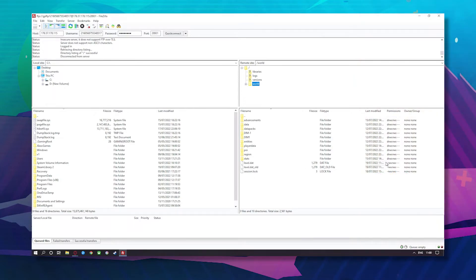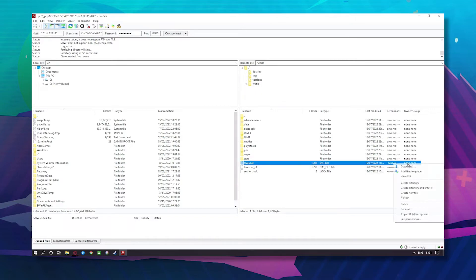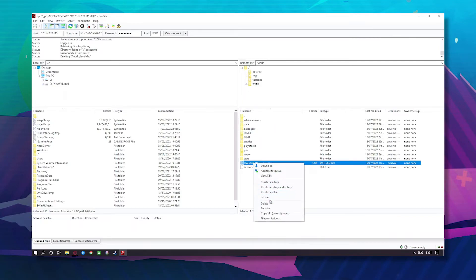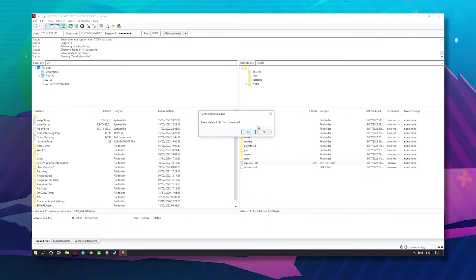So what we want to do next is remove these two files. Just right click and click delete. Yes and delete and yes.